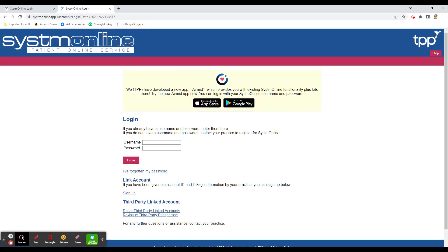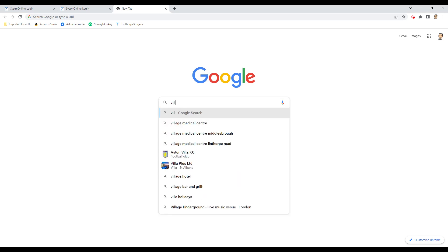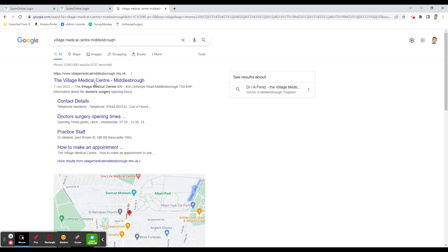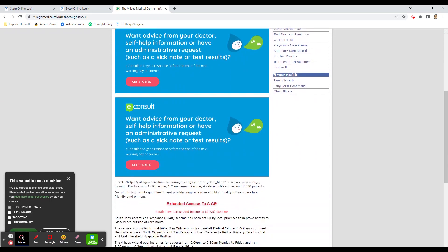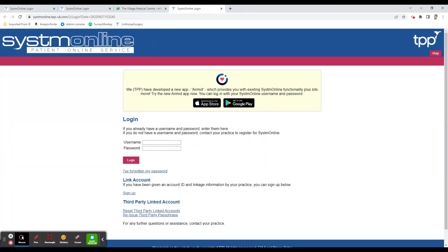You'll see it appears at the top. Next time you open the web browser just click 'Linthorpe surgery' and it'll take you straight to the login page. The same applies for the Village Medical Centre Middlesbrough — click on that, then on the site scroll down to the bottom to 'Online Services'. Click on any of those links and it'll take you to System Online.